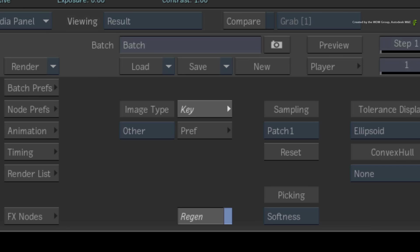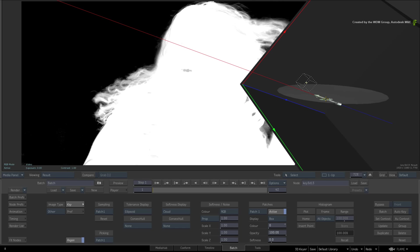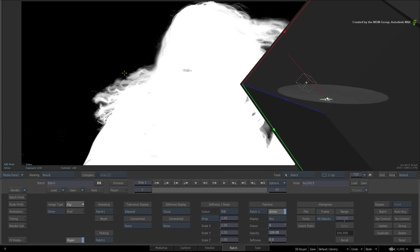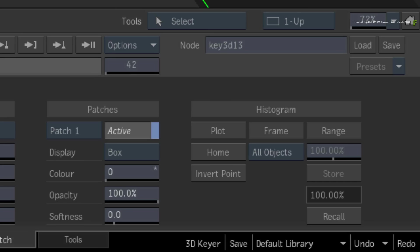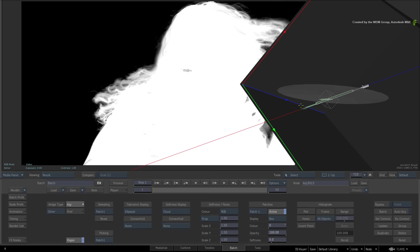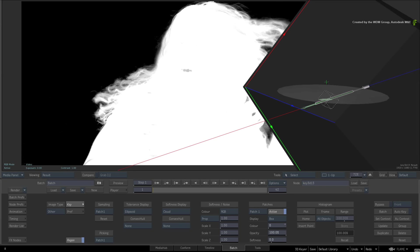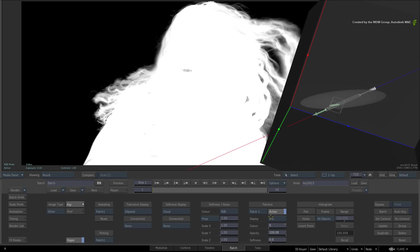Switch the picking pull-down to patch 1. So only patch 1 can be manipulated. Hold V and drag the arrow to increase or decrease the range of patch 1. Please note that with all the elements, you can invert the arrow head and drag it in the opposite direction. Lastly, you have a maximum of 3 patches per 3D keyer. Hopefully this will be enough to clean up the matte.